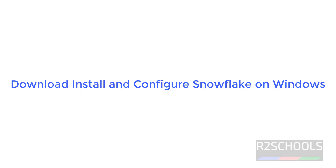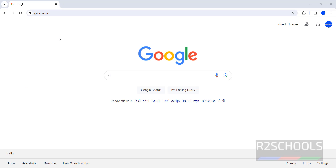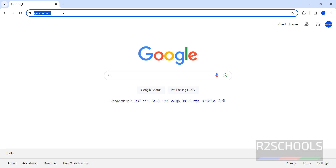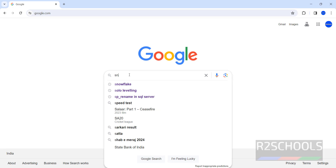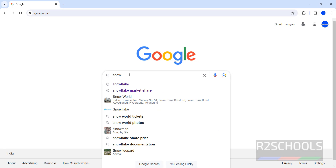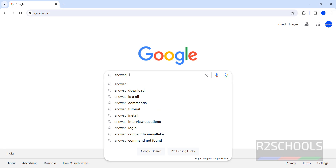The process is the same for all Windows operating systems. Open your browser, go to any search engine, and search for SnowSQL Download.